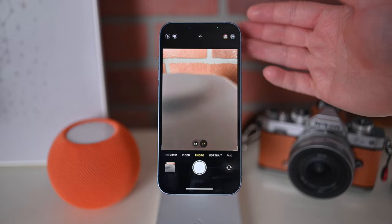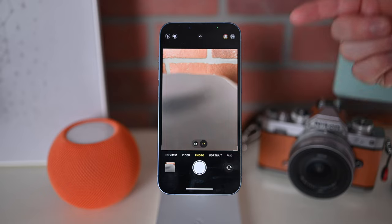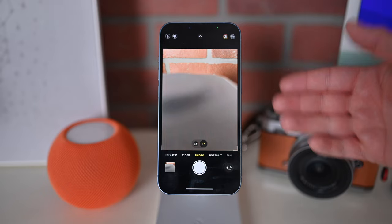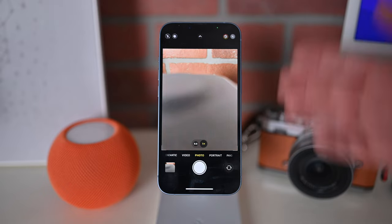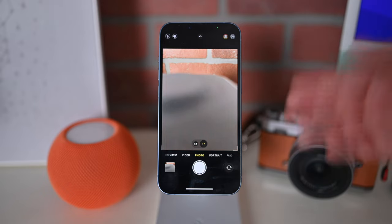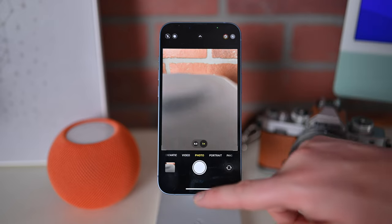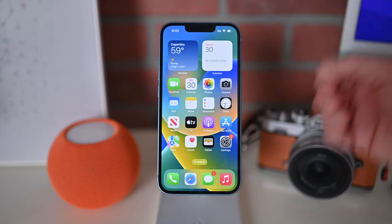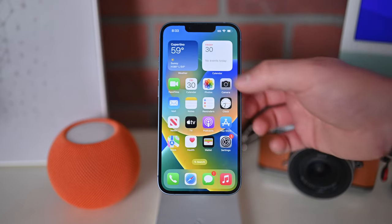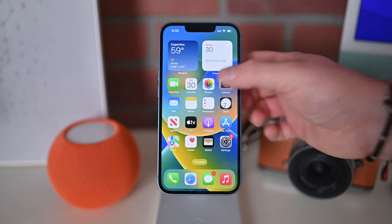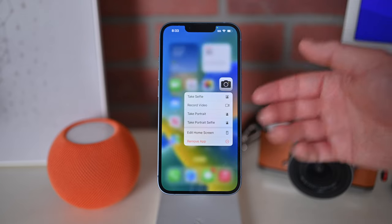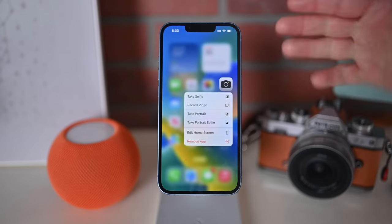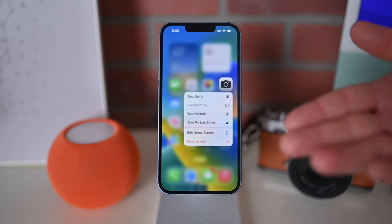That covers it — that is the camera app on the iPhone 14 and iPhone 14 Plus. If you have any questions, let me know down below in the comments or find me on Twitter at Andrew underscore OSU. Stay tuned — I have a lot more videos on iPhone 14 coming your way.